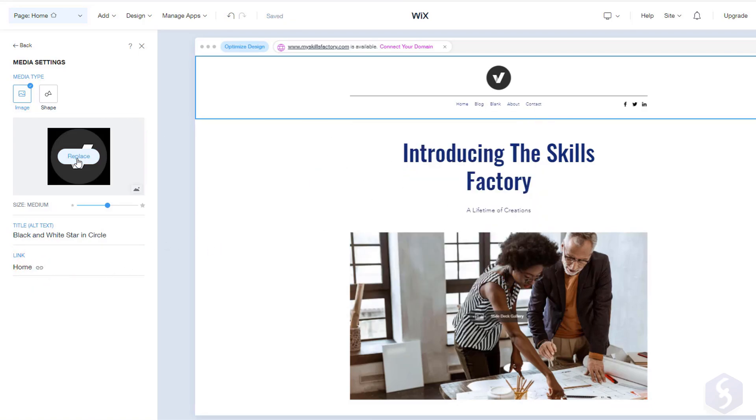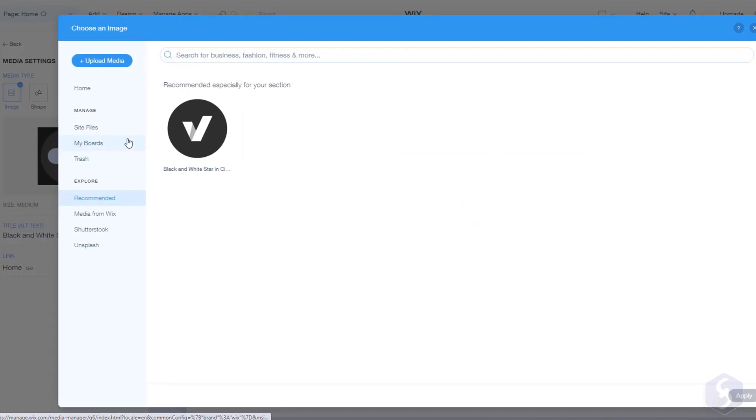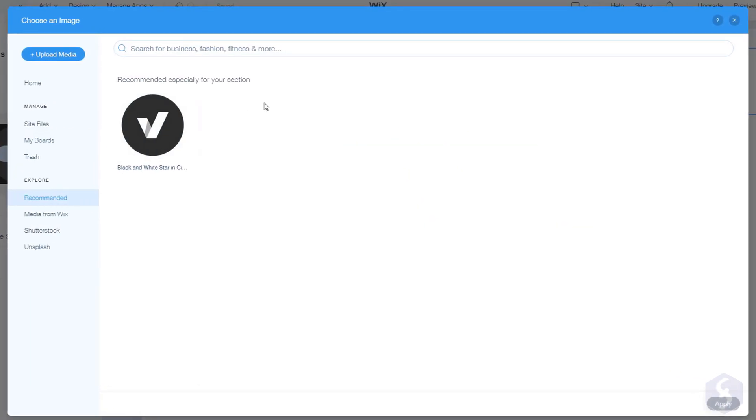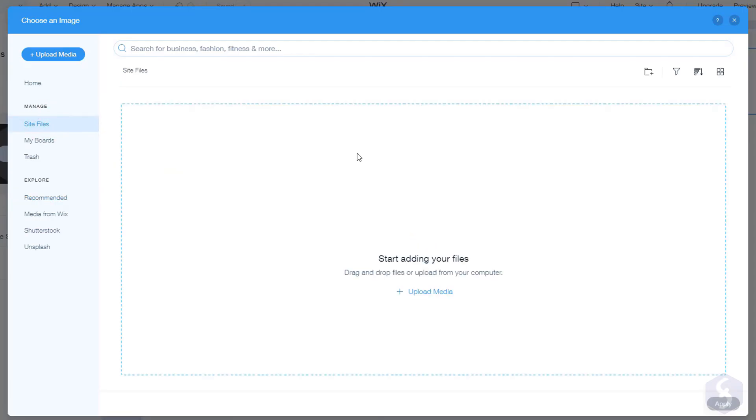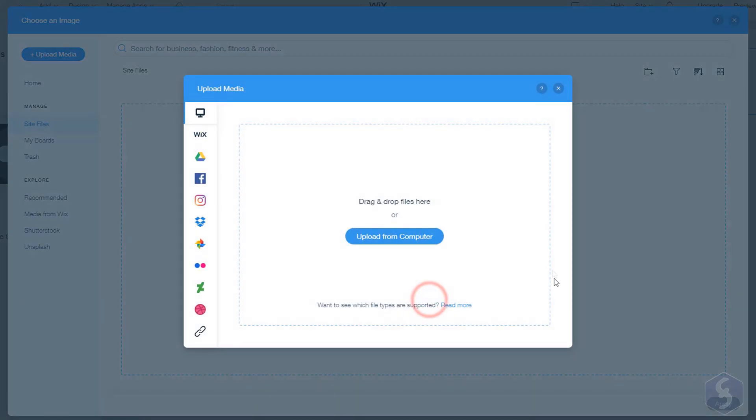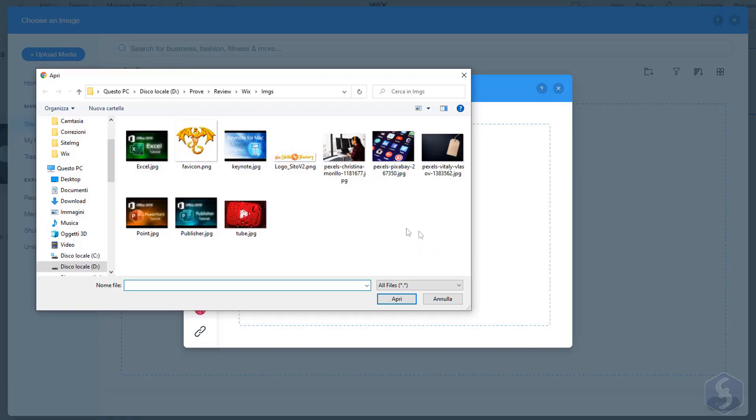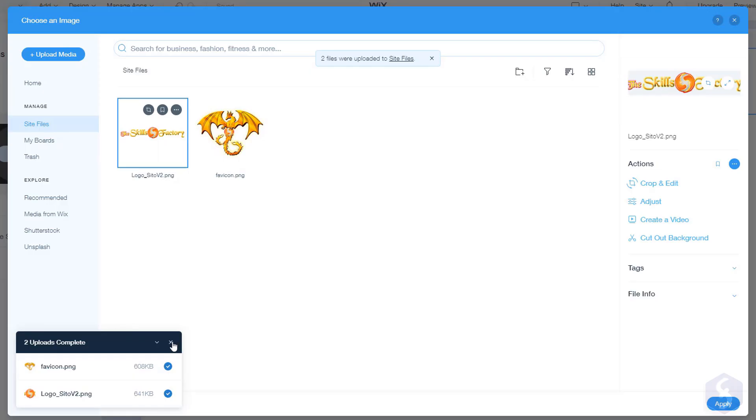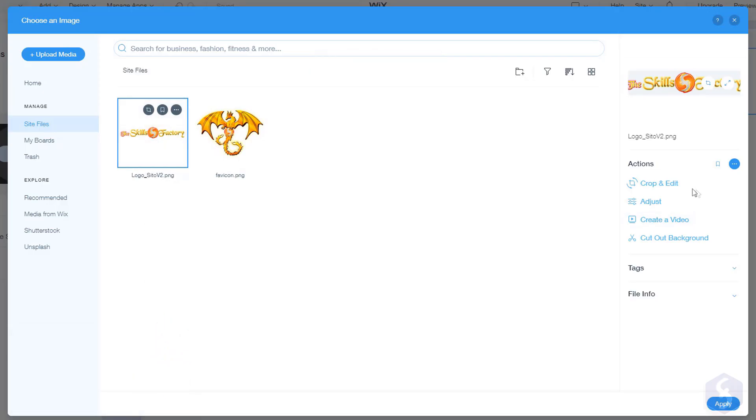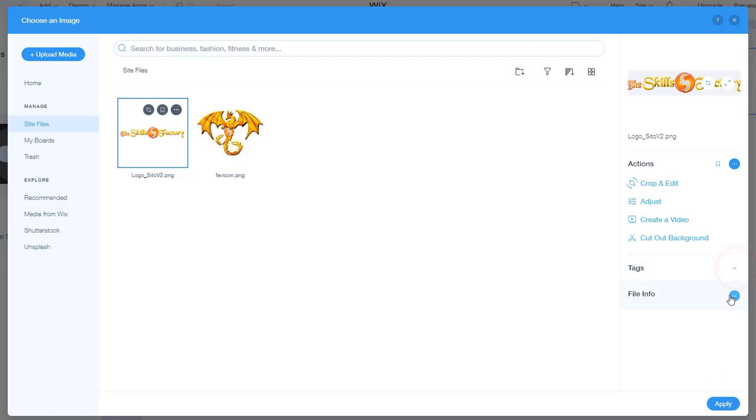Click on Replace to open the media library and browse for another logo. On site files you get all your media files already imported. You can upload any image, video, audio file, document or archive directly from your computer, Google Drive, Dropbox and more. At this point choose the image to use as logo and check the options on the right to crop the image, edit it or adjust its tags and metadata.